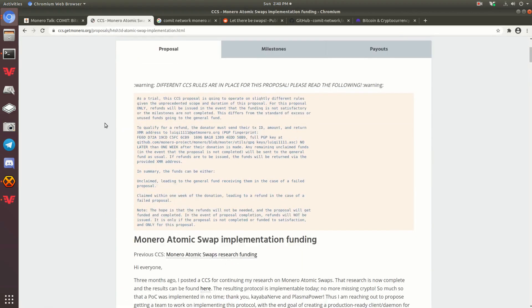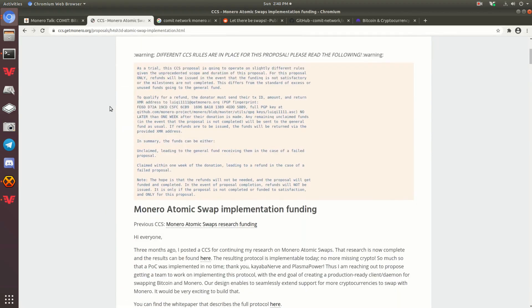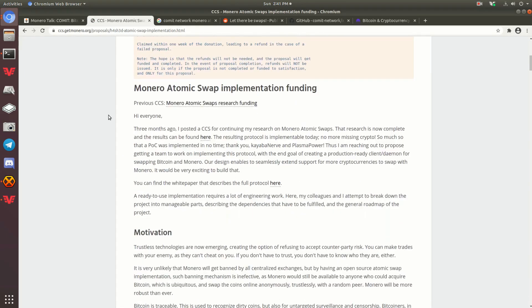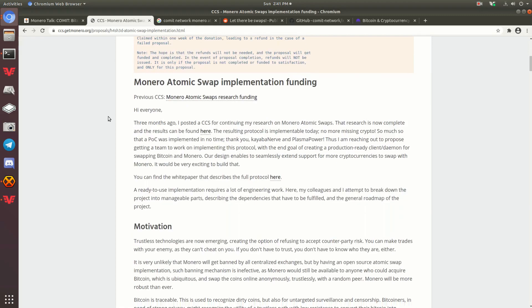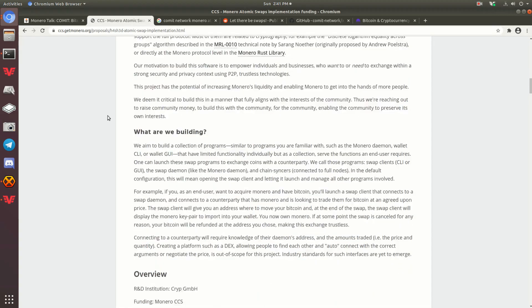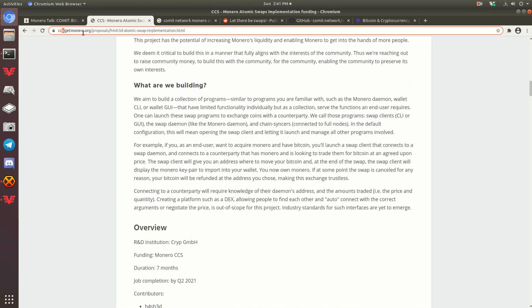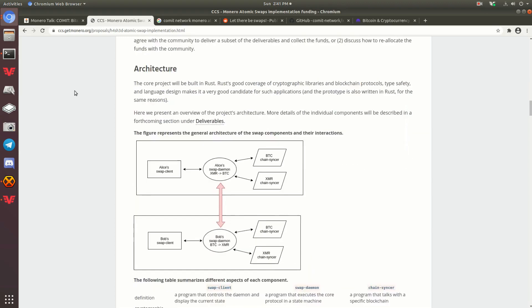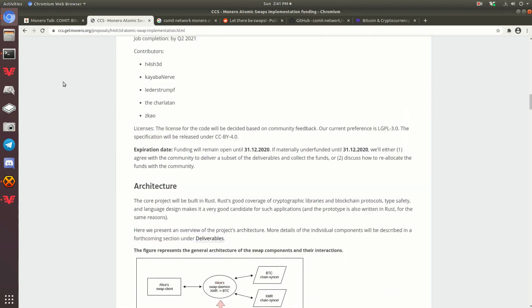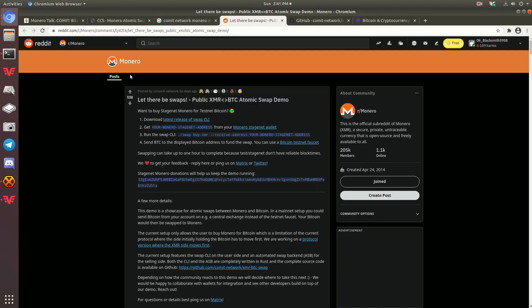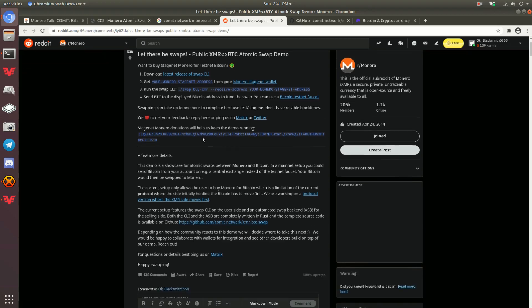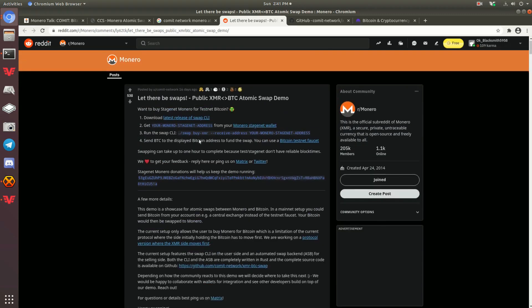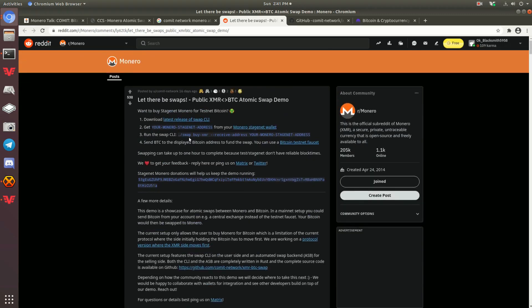So back to the atomic swaps. This is one of the proposals. I mean, you can read through if you want, just go to this link here. Very interesting. Look through it. And the second one is Comit Network. They actually made this post on Reddit about two weeks ago. They've actually got it working on testnet Monero and testnet Bitcoin, which is very exciting. That means they're pretty close. There's obviously still some things they need to work out. It's not good for prime time yet, but something exciting to think about.